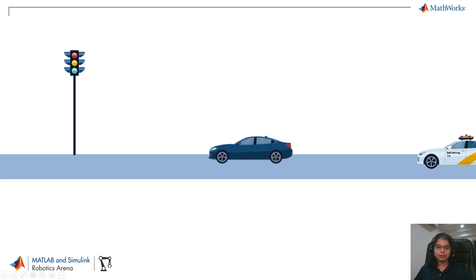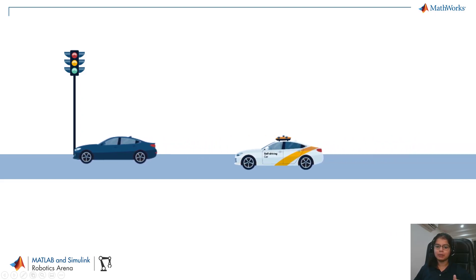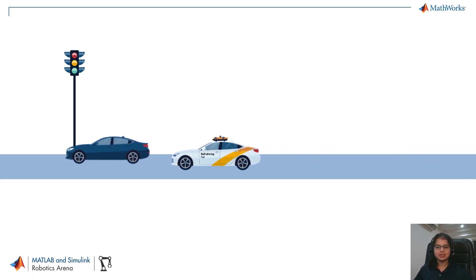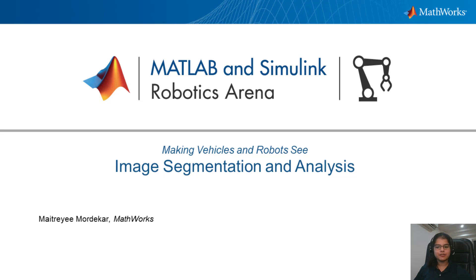We are well on our way to equip our vehicles and robots to help them move autonomously. Hello everyone, in today's video you will see how you can mark image segments that make it easy for us to work with our objects of interest.